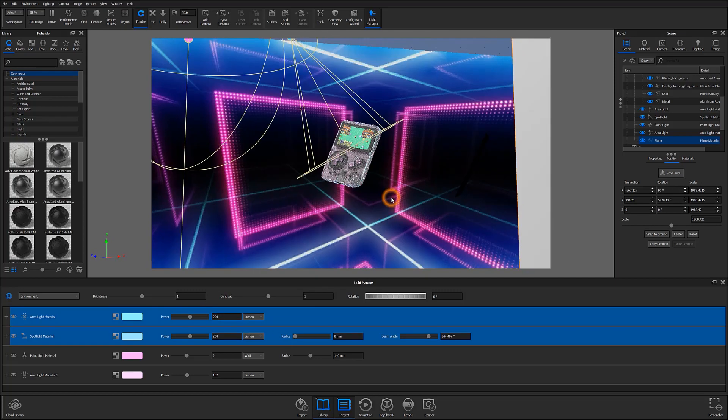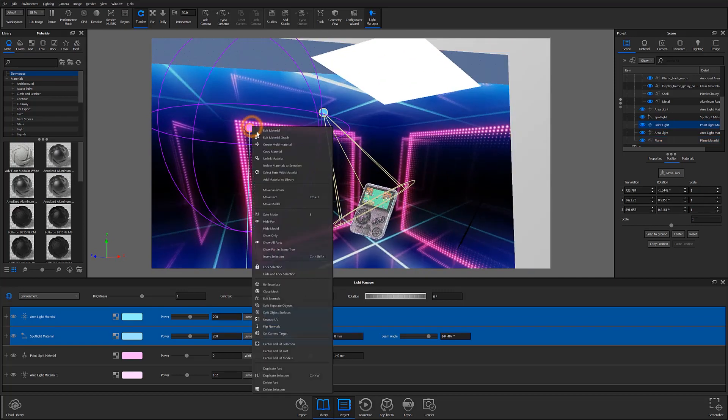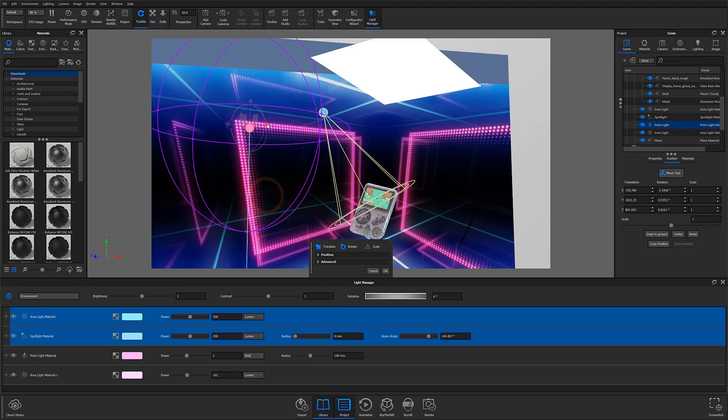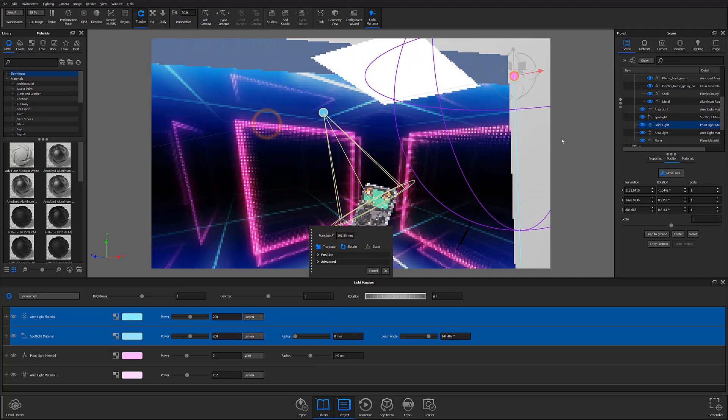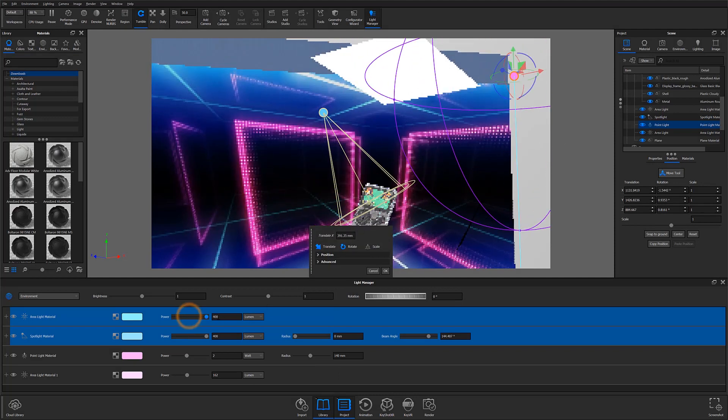10.1 has also brought updates to the Light Gizmo and Light Manager by introducing undo and synchronizing changes between both features.